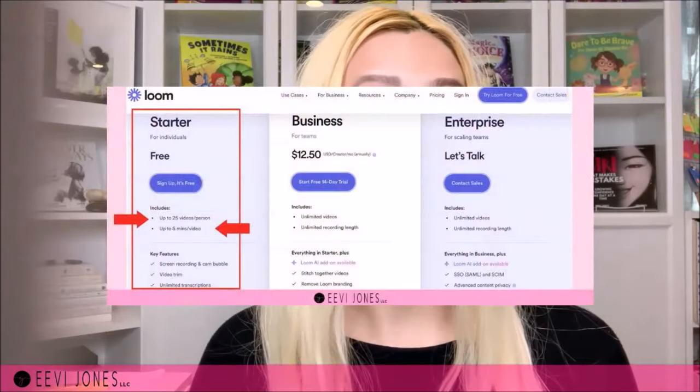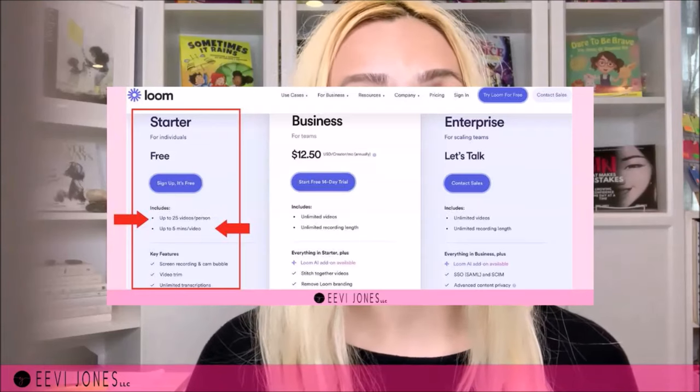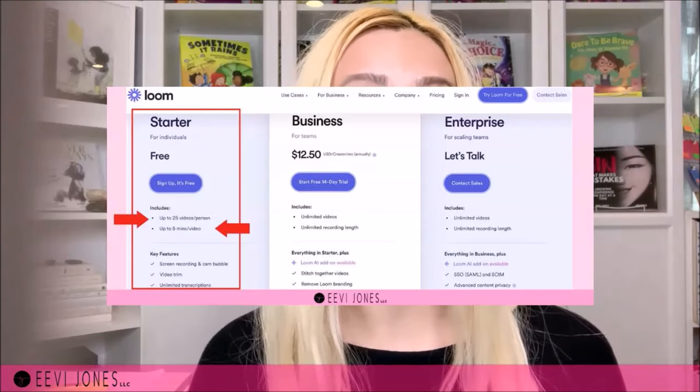Now that we have the page turning effect, it's time for our second tool — Loom. Loom will allow us to record our screen as we are reading our book aloud. The basic plan is absolutely free, and right now it allows us to make up to 25 videos that can be up to five minutes long, which is more than enough for our needs. All we need to do is sign up, and we will be recording our flip book directly in Hazine.